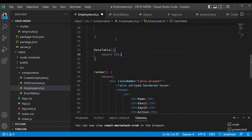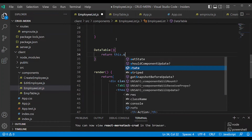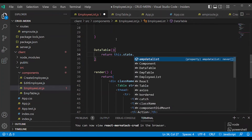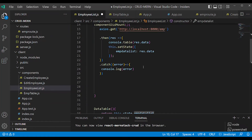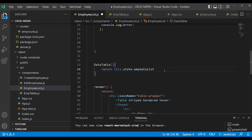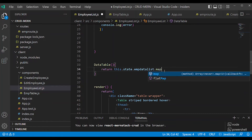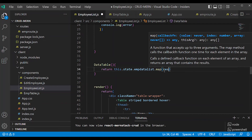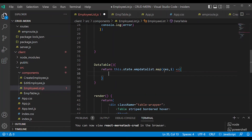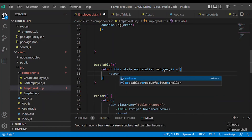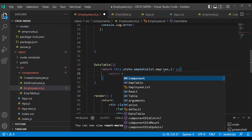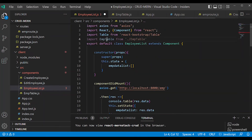Written: this.state.empData — then dot map, hydrate the array. With index, return EmpTable. How to return? Return the EmpTable component.